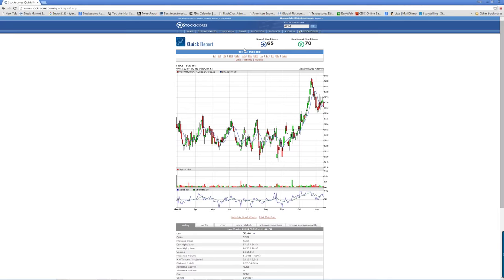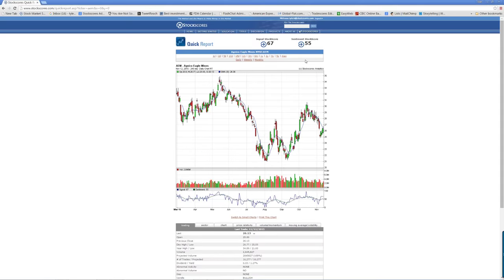AEM — Agnico Eagle: who's in control, buyers or sellers? Long term the sellers are in control. Short term we've got a rising bottom that's higher than the previous one. I don't love it — I think it's something to avoid. It's not terrible; there are certainly worse-looking stocks in the mining sector, but it's not a great stock to own right now. It needs to start building some rising bottoms and momentum.